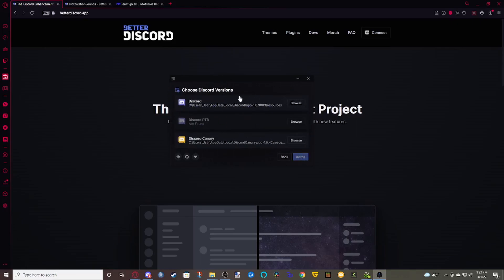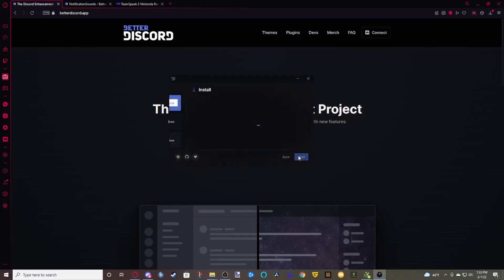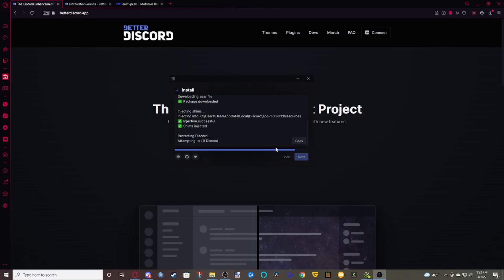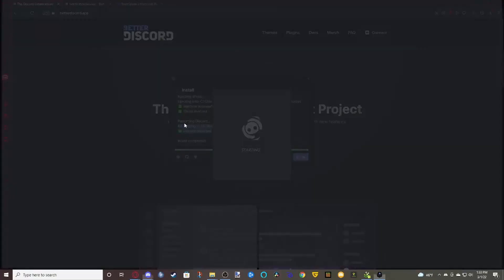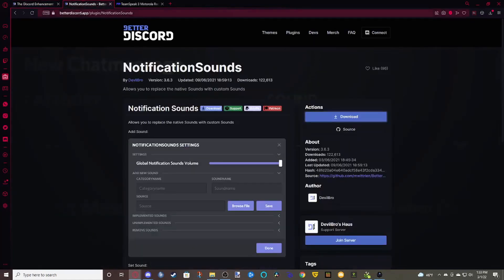You'll want to click where your Discord is installed, just click Browse, select folder, and then Install. It'll go through and install. If you have Discord open, it'll kill your Discord and restart it. While that's coming back up, let's move to the next part.